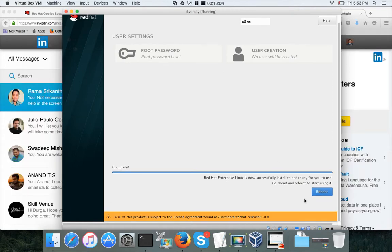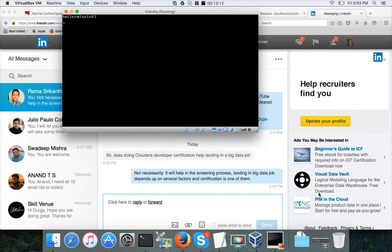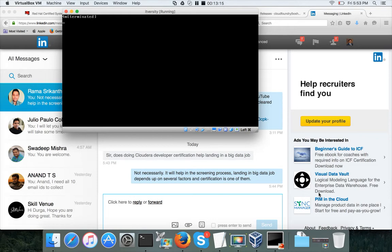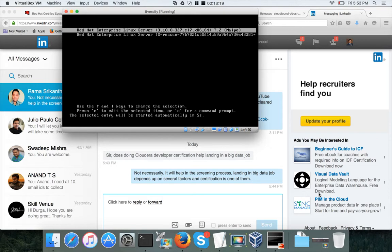Once configuration is done, reboot the virtual machine. When it reboots it will come up as redhat7. At this point you already have a virtual host with RAM, storage, and an operating system installed.